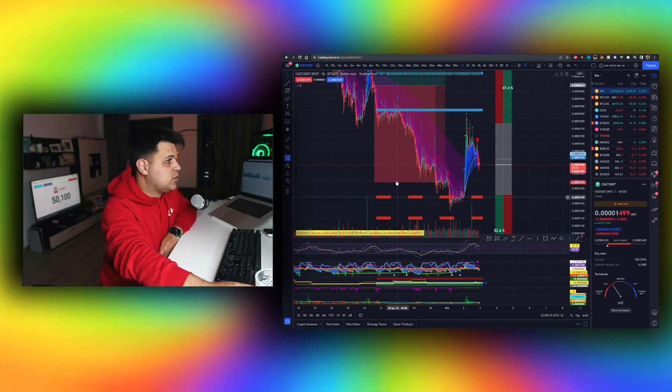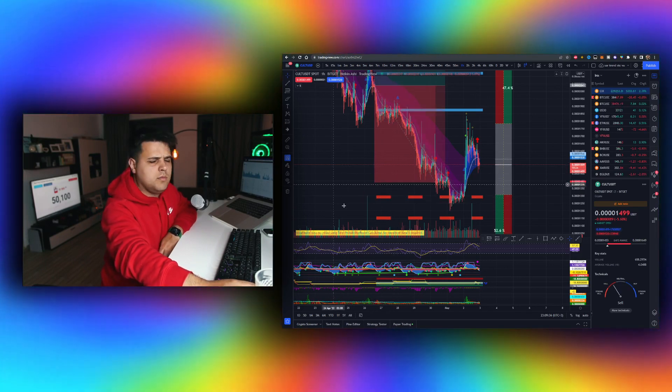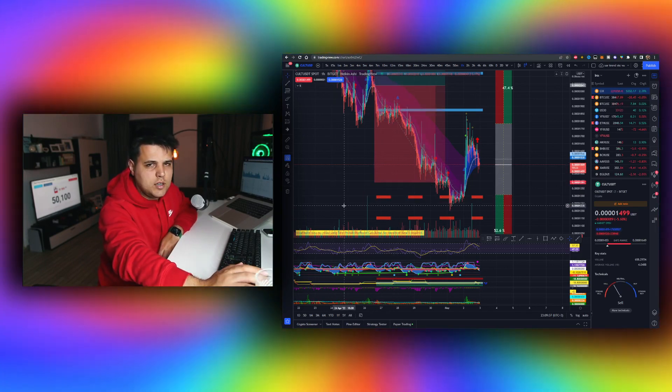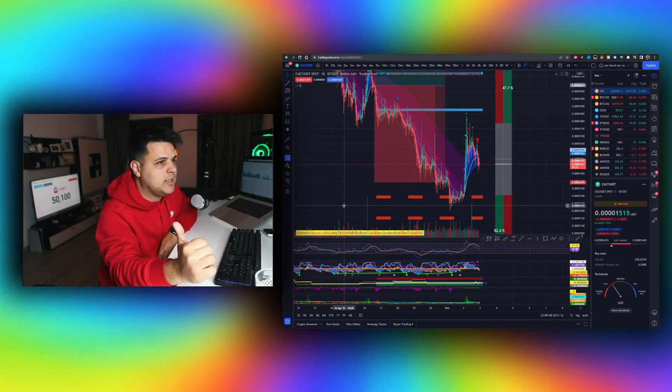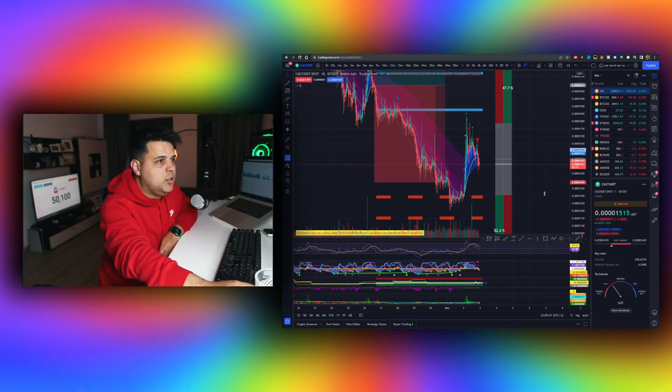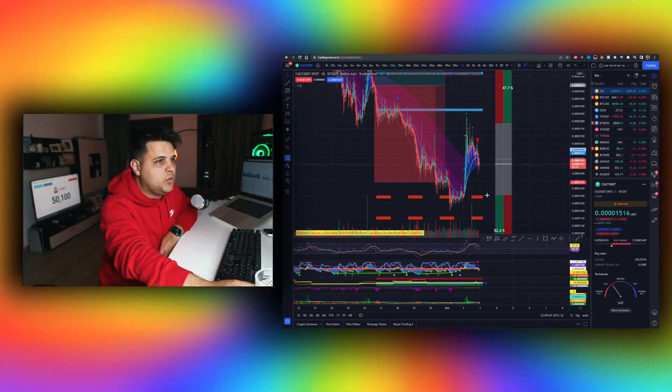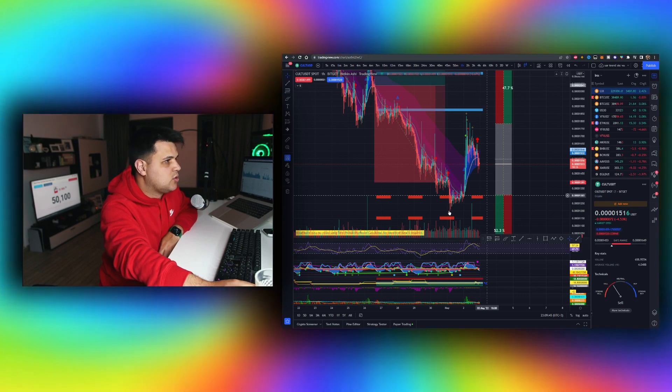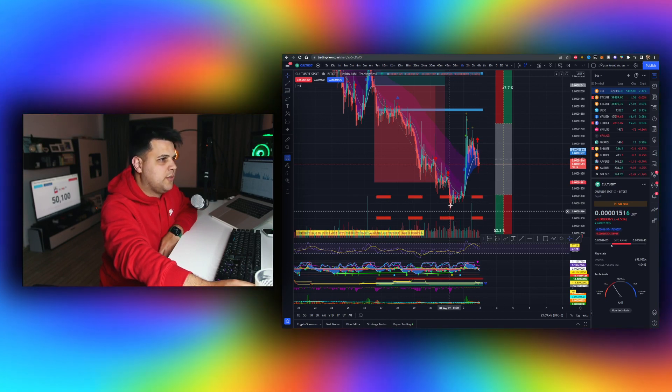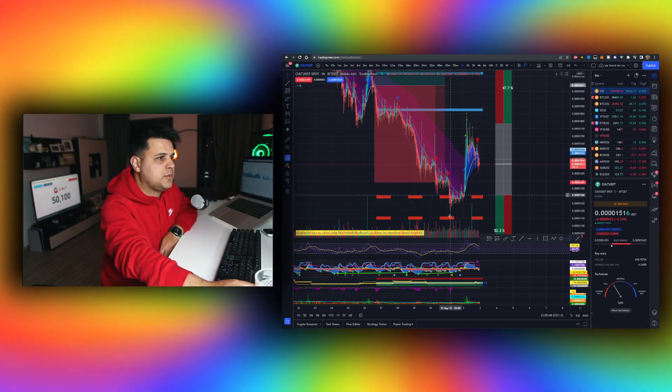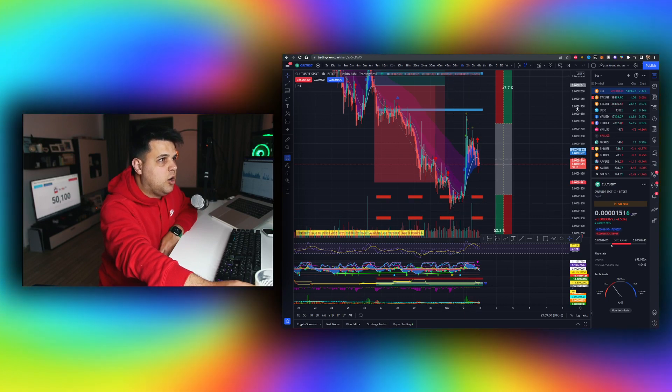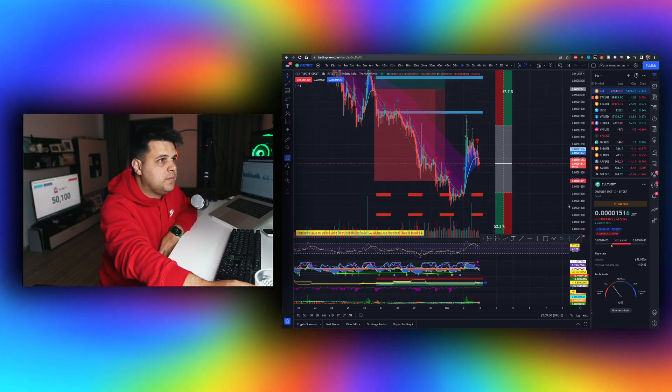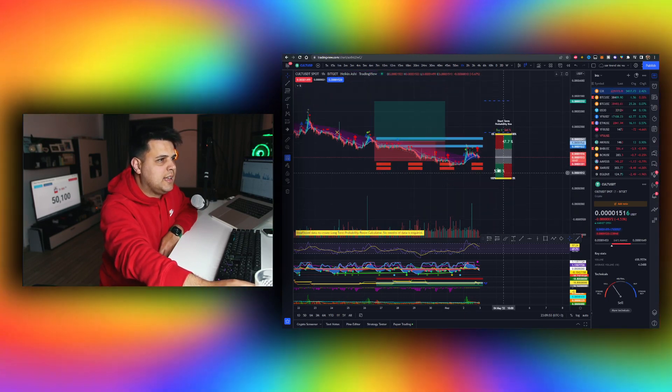You can see that we basically retraced from the 1300. There you have two support levels, right here and right here. On the long term, the indicator, the probability indicator, has a 52% probability of a pump right here.